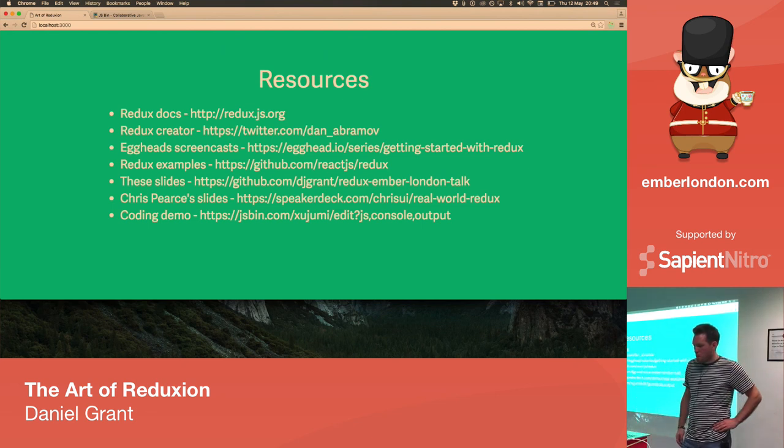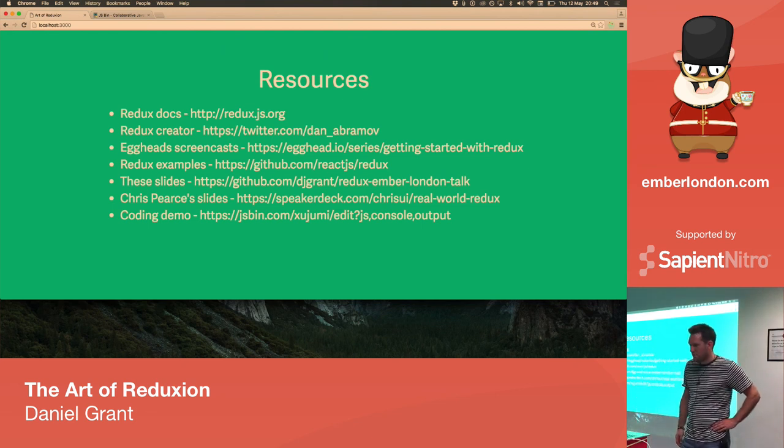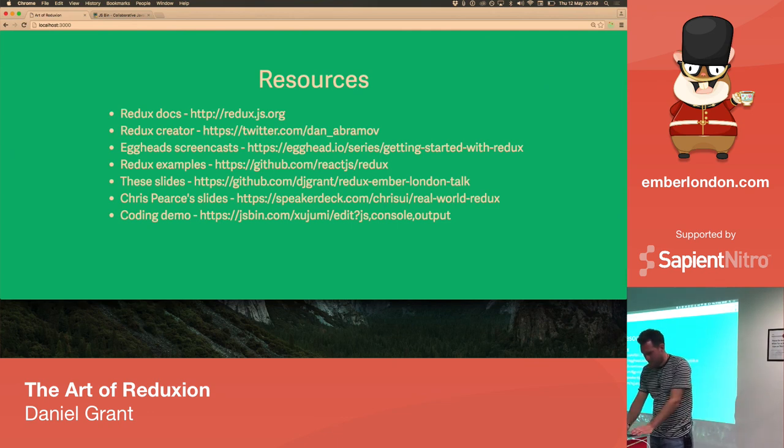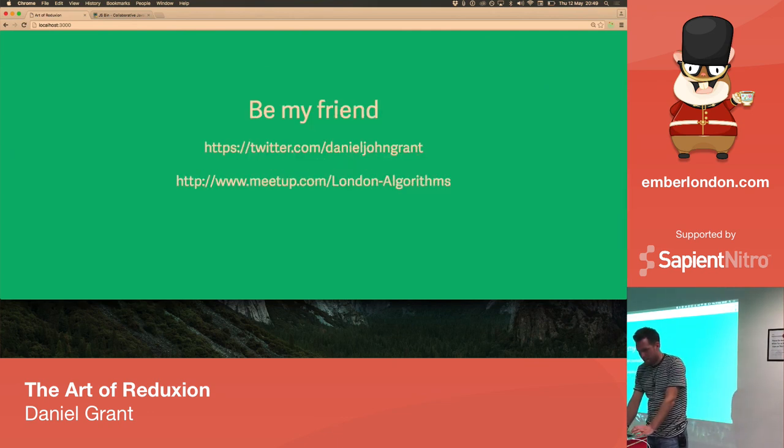Cool. If everyone could give a hand. Thank you. Thank you very much.